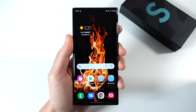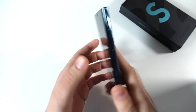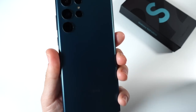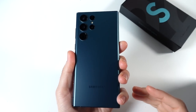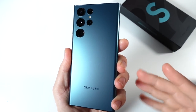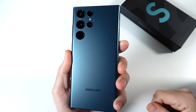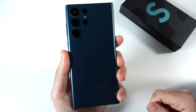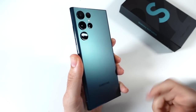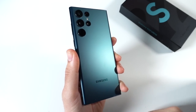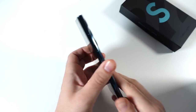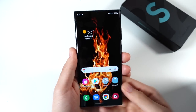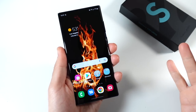What is up guys, Nick here helping you to master your technology. How to activate beast mode on the Samsung Galaxy S22 Ultra — this will also apply if you have the S22 or the S22 Plus.